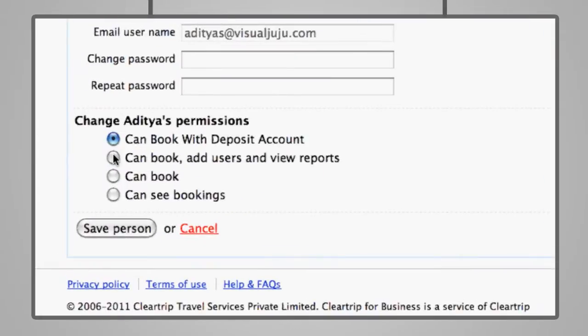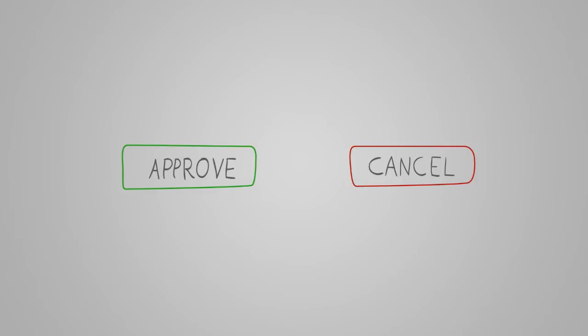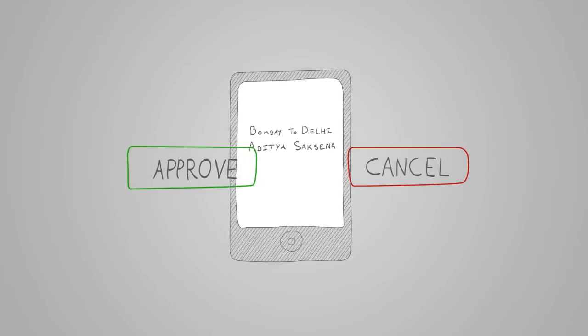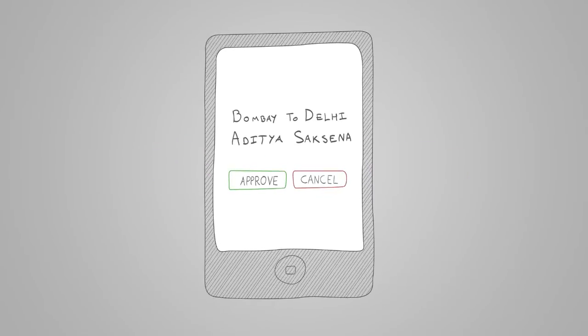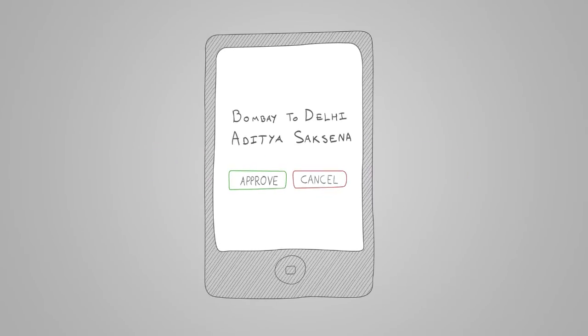Permissions can be set at a company, department or individual level for flexibility in booking trips. Apart from automated pre-trip approvals, trips can also be approved or rejected on the move with mobile pages.